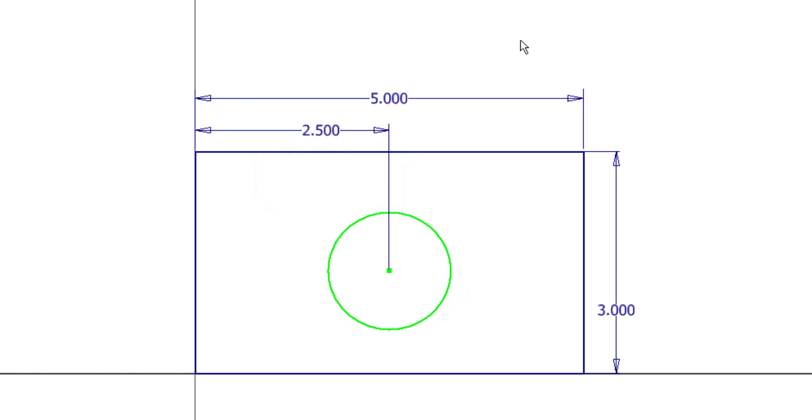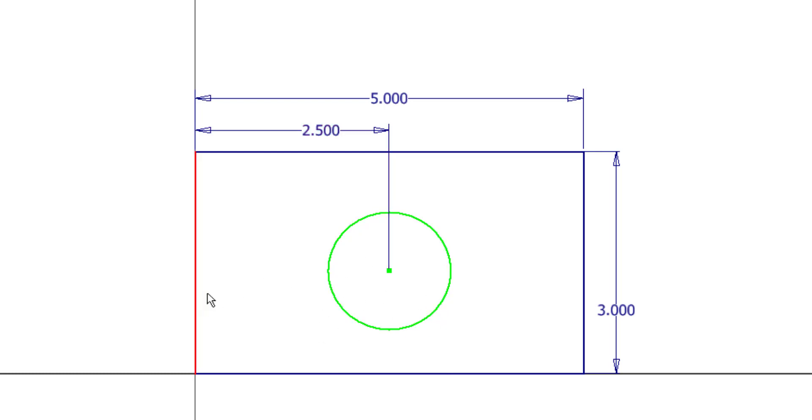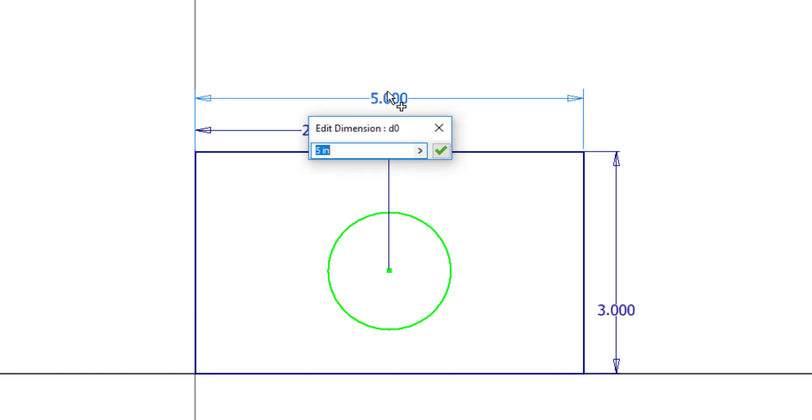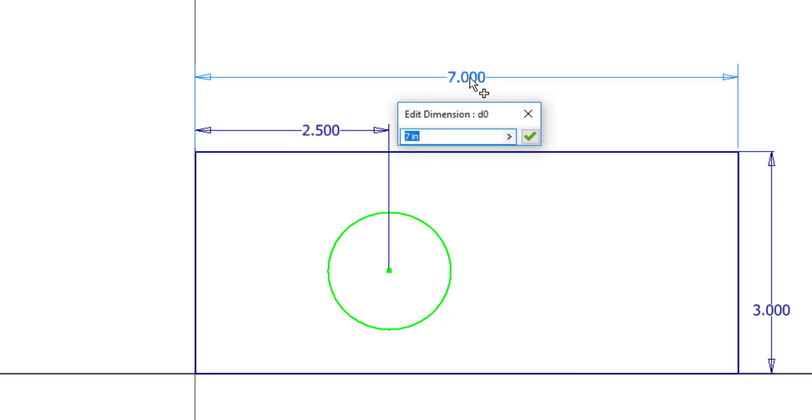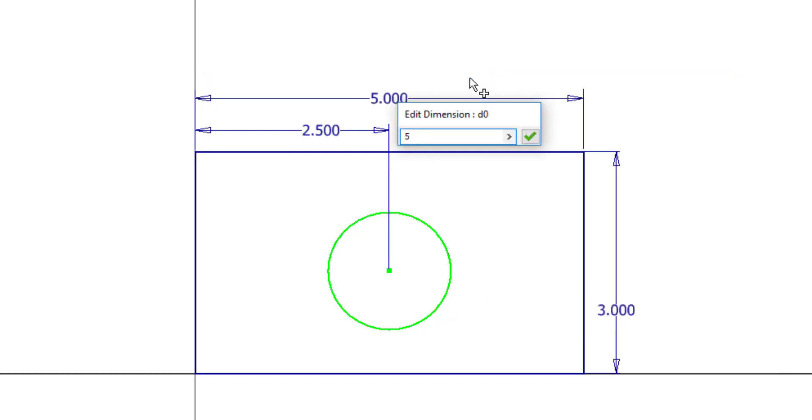Now, if I wanted this to be half the distance, I could hard key in a 2.5 value. The problem with that goes back to the idea of design intent. Is the intent for this hole to be 2.5 inches off the left side of this part always? Or is the intent for this hole to always be centered about this part? Because if I have an engineering change and this value now goes to 7, this hole is no longer centered on that surface.